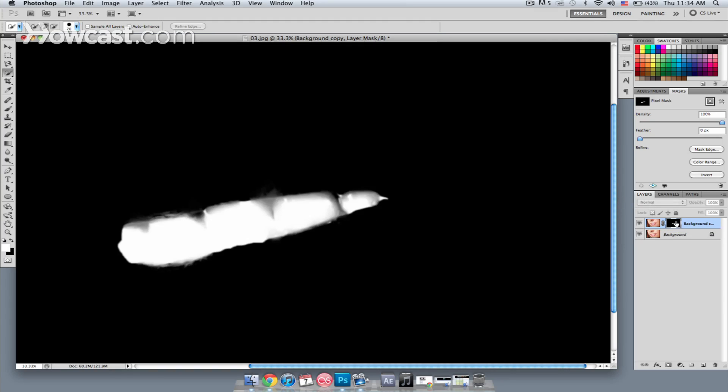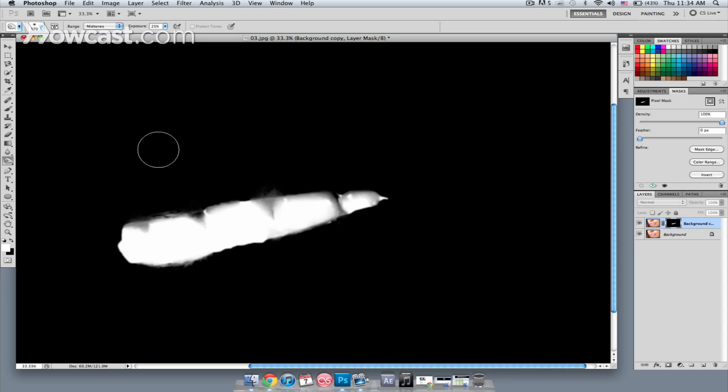What I want to do with this layer mask is just clean it up a little bit. So I'm going to use the burn and dodge tools to do that. The burn tool will take any pixel that you paint and make it darker. Start out by reducing the size of the brush by hitting the left bracket on my keyboard. I'm just going to paint right inside here.